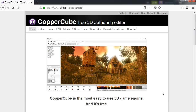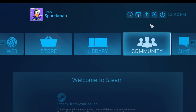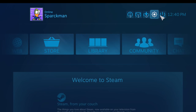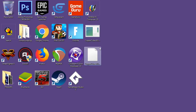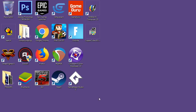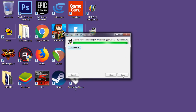CopperCube is apparently free, so we are going to download it. Okay, let's install this — somebody told me it can export to Android, so I decided to check it out.